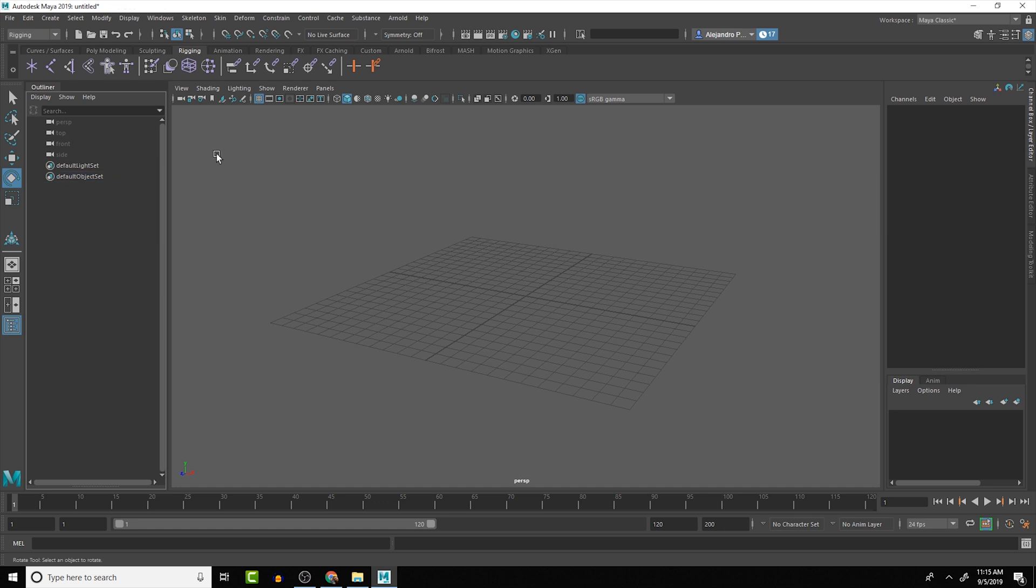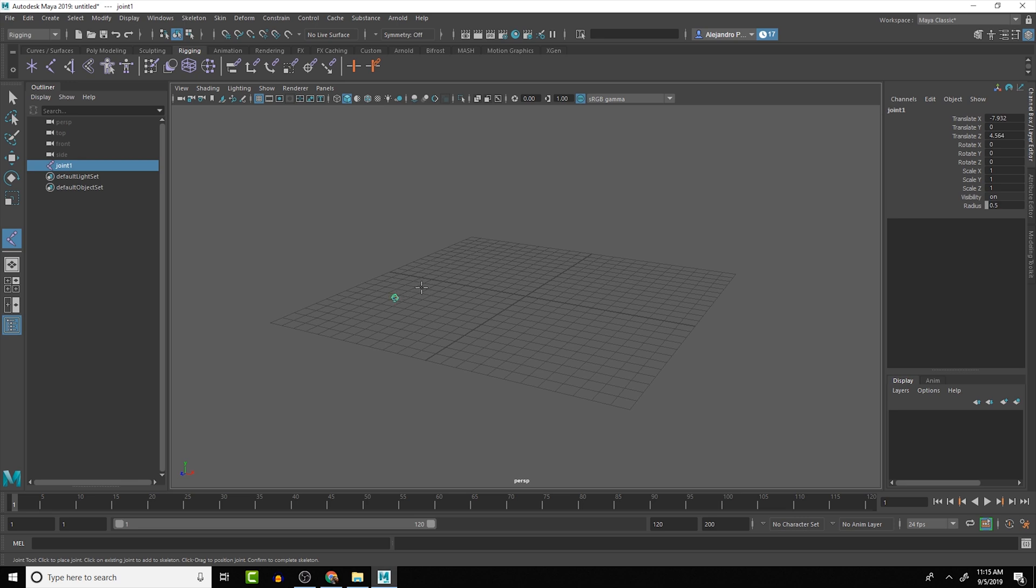And that allows us to create a series of joints. So if I select that tool and I click in the viewport, we get a joint that is created.